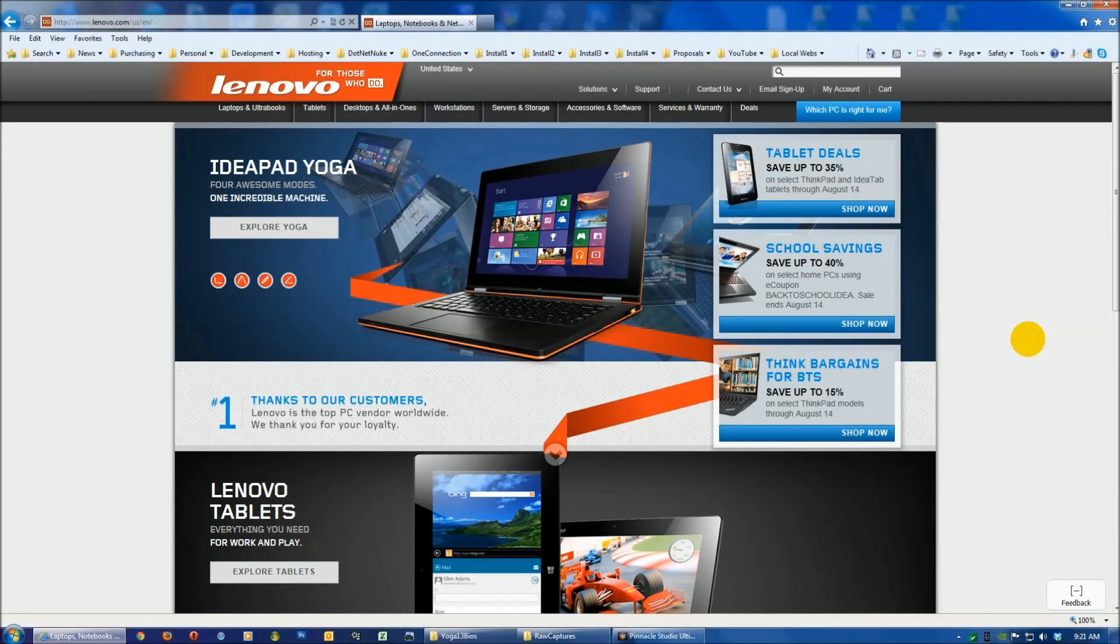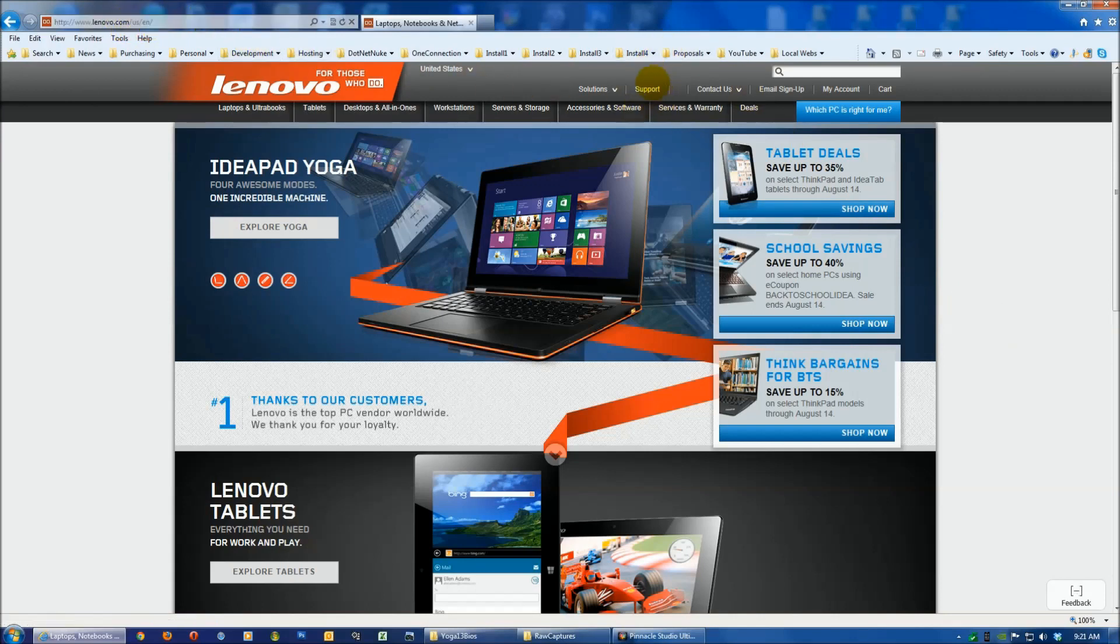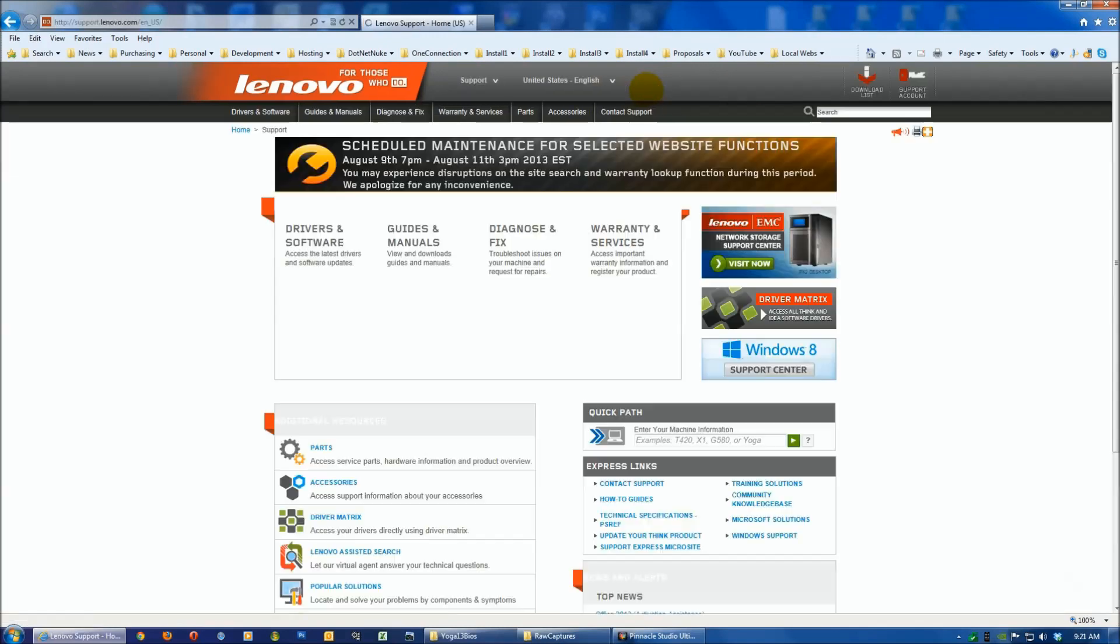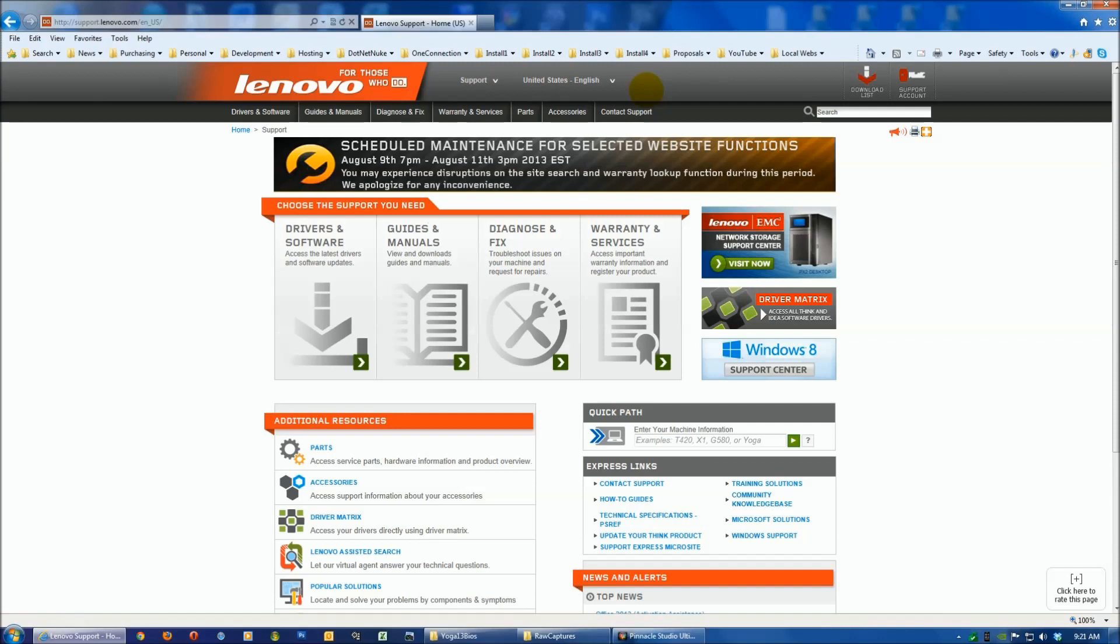Lenovo has released some drivers for the Yoga 13, so I thought I'd go check it out. The easiest way is to go to lenovo.com if you're in the U.S. You can do a search on Bing or Google, click on Support, and it gets you to the drivers section.